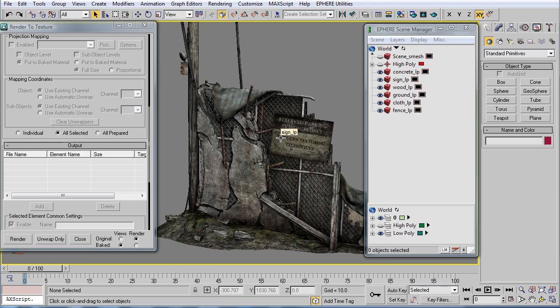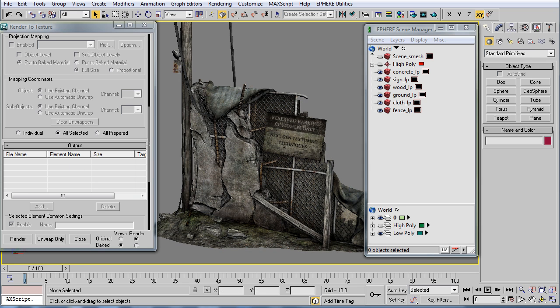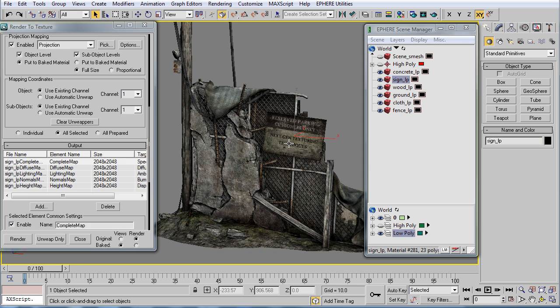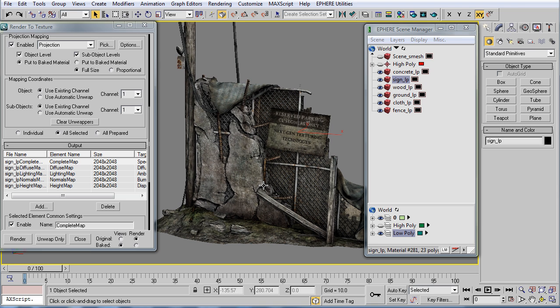You get this scene with the DVD—you get the low-res, you get the high-res, and basically you get everything that it takes to recreate this finished textured scene inside 3DS Max or inside Unreal Editor 3.